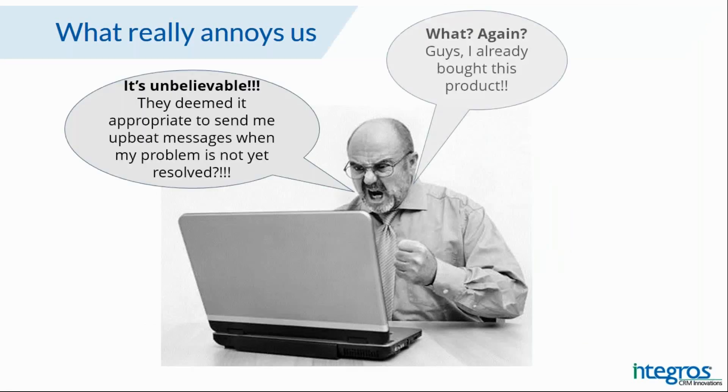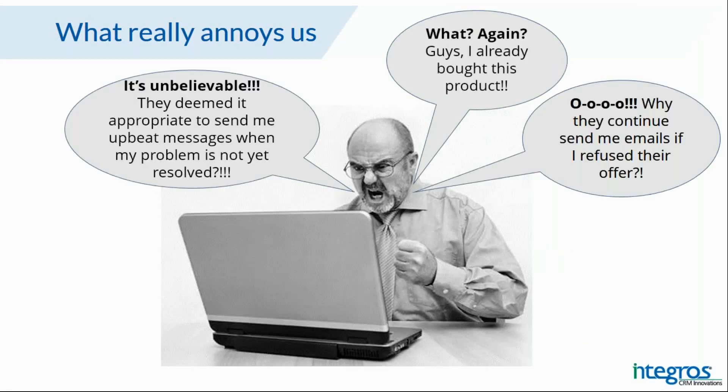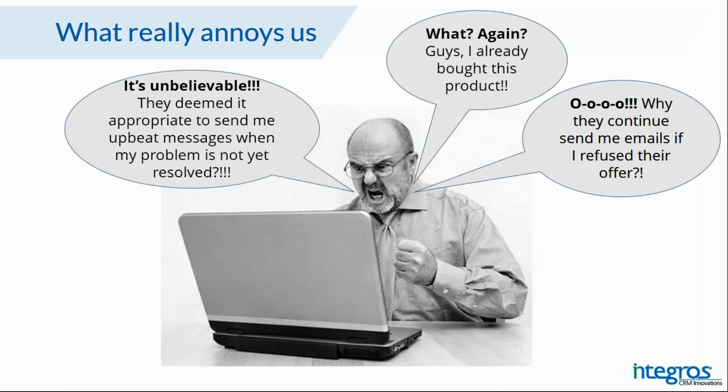If a contact has opened a problem with our company, we shouldn't send them emails with new proposals because it can irritate them. If any client has already bought the product, we should also exclude them from the target audience. And if any contact refused to buy a product in any channel, we no longer need to send them an email.